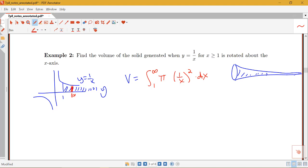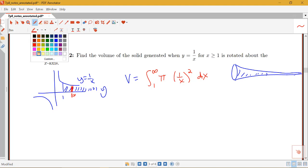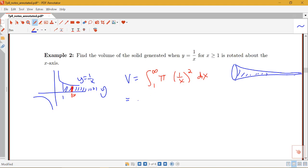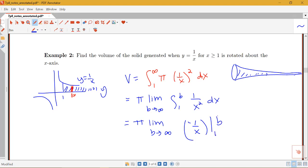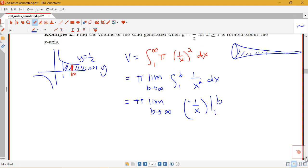This is clearly improper since I have that infinity, so I need to rewrite it as a limit. I can pull the pi out in front. So this becomes pi times the limit as b goes to infinity of the integral from 1 to b of 1 over x squared dx. The antiderivative of 1 over x squared is negative 1 over x, evaluated from 1 to b. That gives me negative 1 over b minus negative 1 over 1.